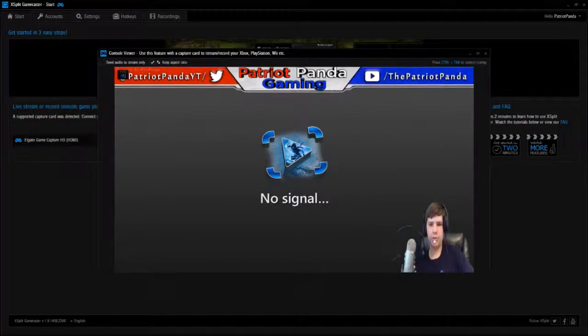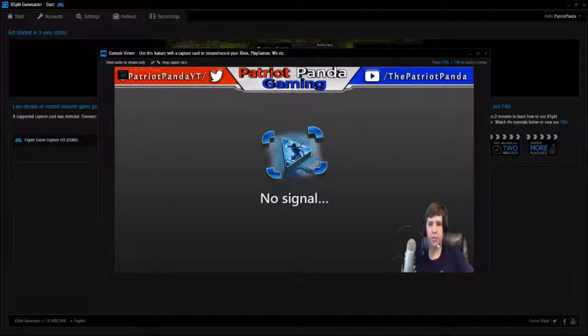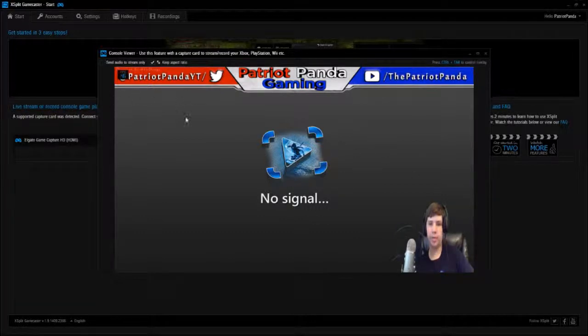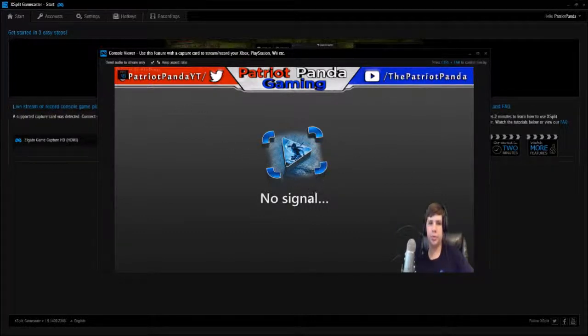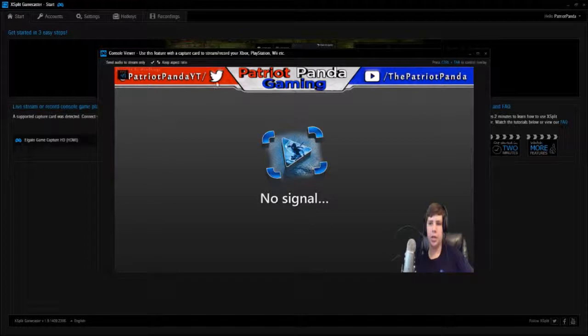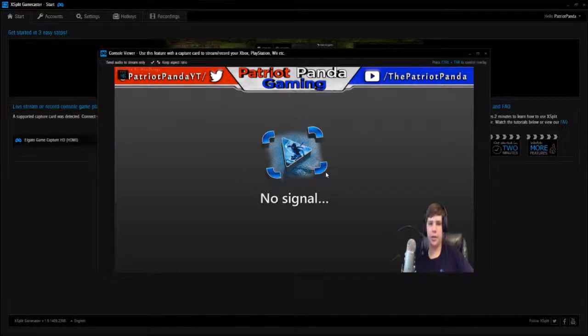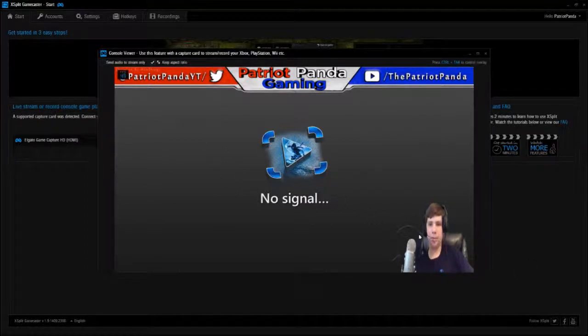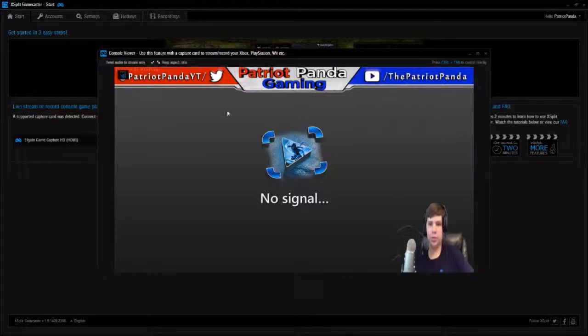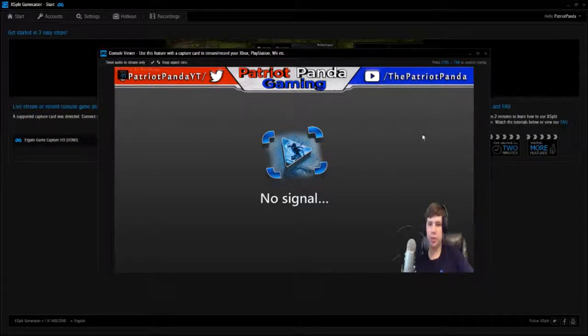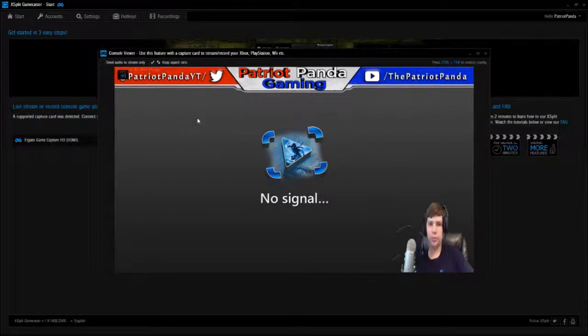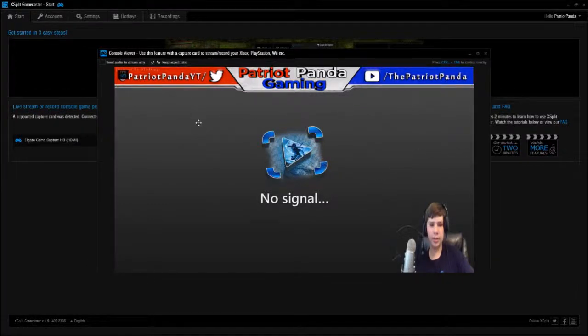There's me, I do have a chroma key logged in. This is what the console viewer would look like. I currently do not have my Xbox on, but you know this is what the green screen looks like. This is what it would look like if you were streaming. Let's go ahead and hit control tab.